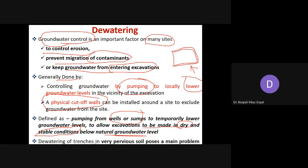Dewatering of trenches in very pervious soil — pervious soil means the soil which allows water to pass through — causes a very significant problem of seepage. Due to seepage, water will enter your pit and the construction site may become wet. We have to keep our construction site in dry condition, which is a very important requirement while doing excavation.